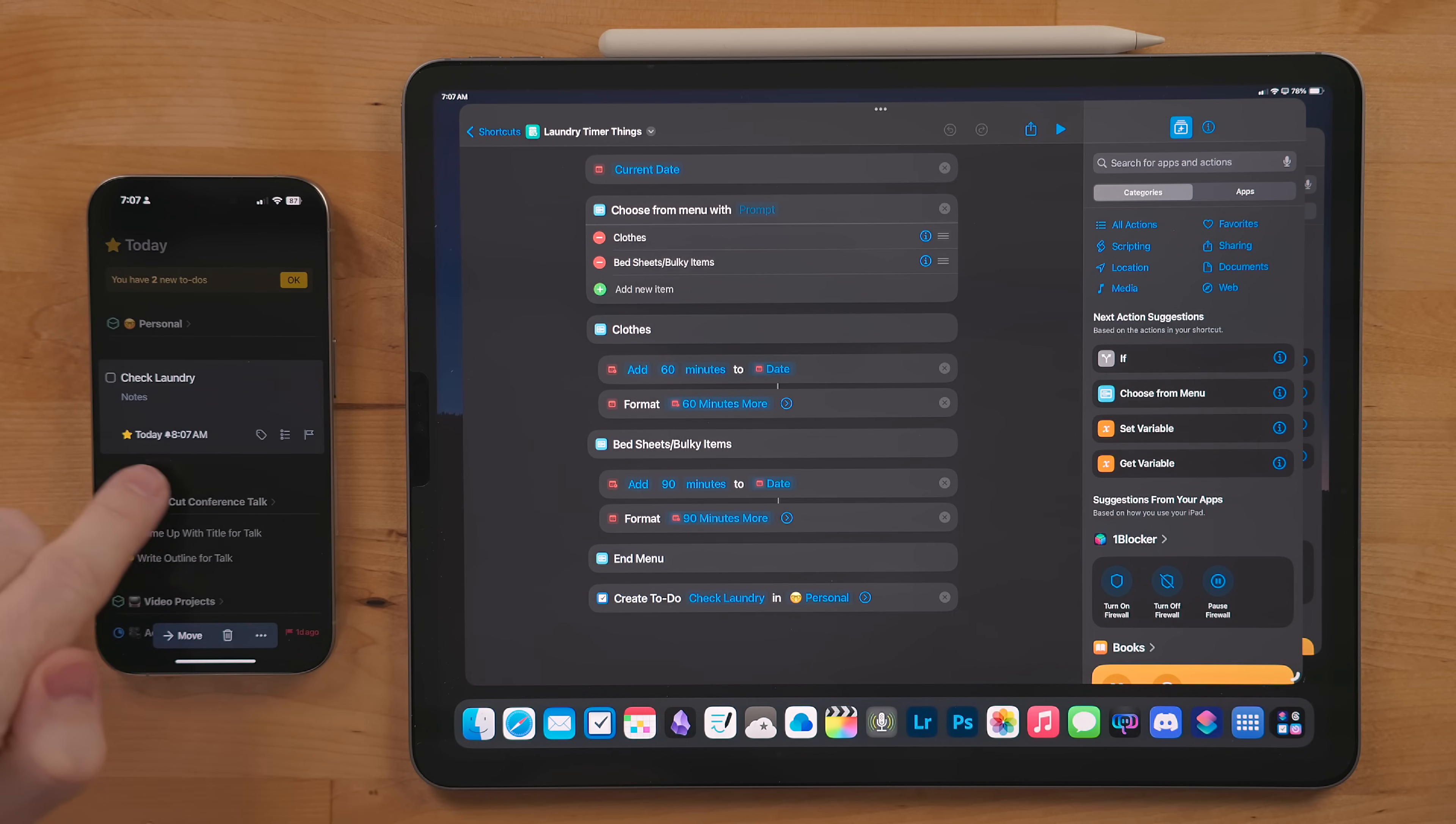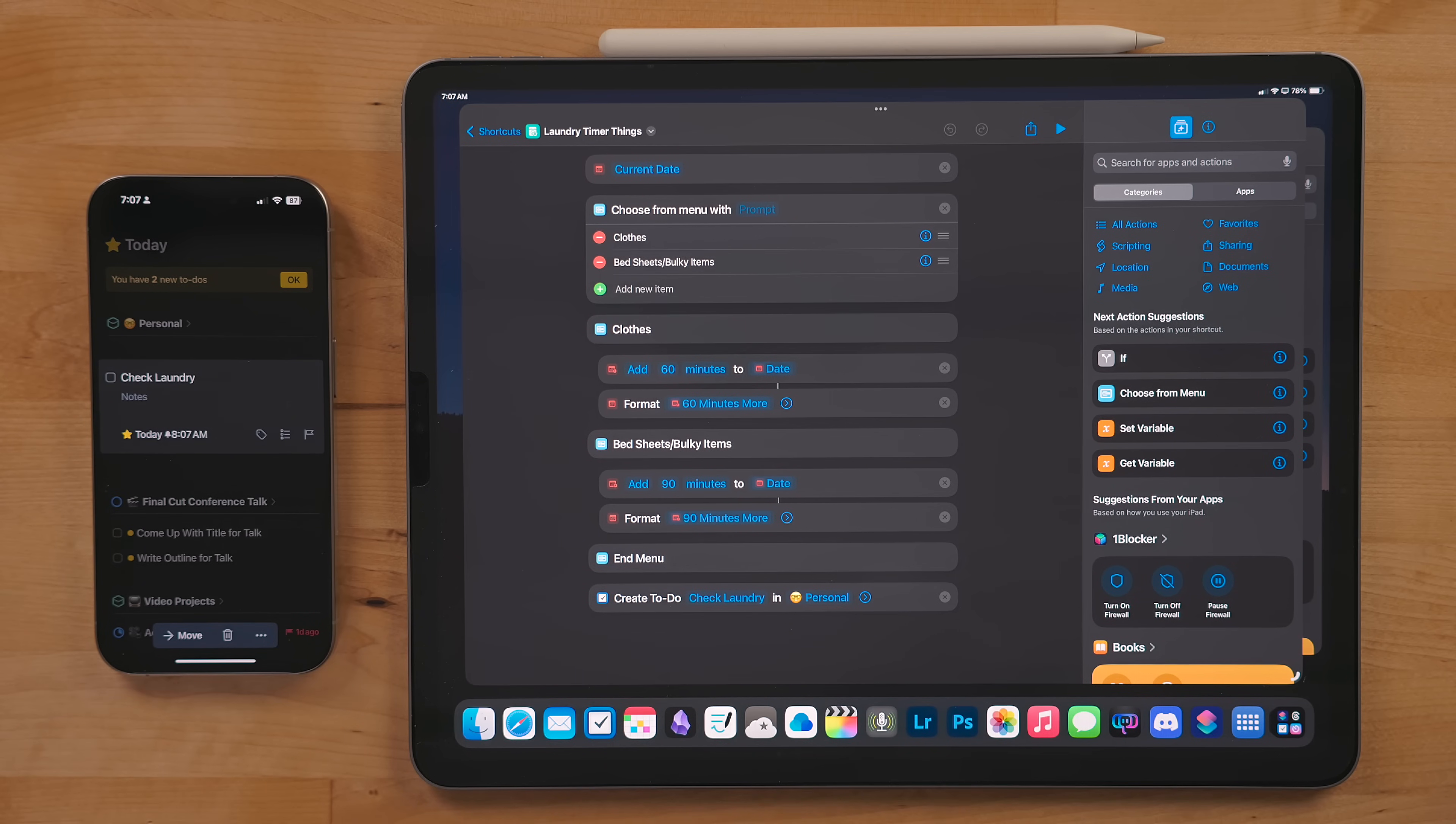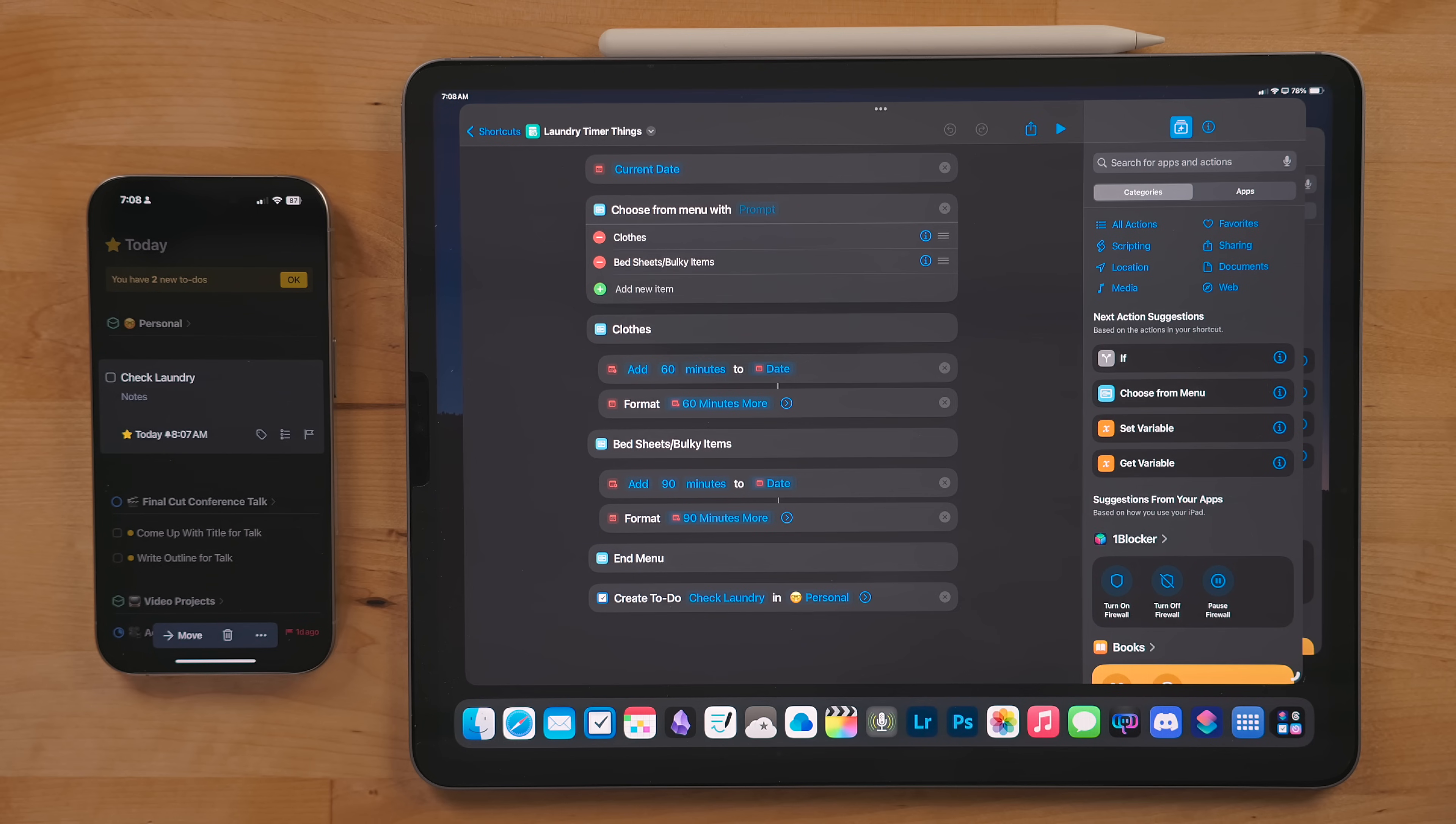There is a bug though with either shortcuts or Things 3 that when setting a timed reminder doesn't work on the watch. This is why I just use that on the phone. If you download the Reminders version though, it'll work on the watch just fine.